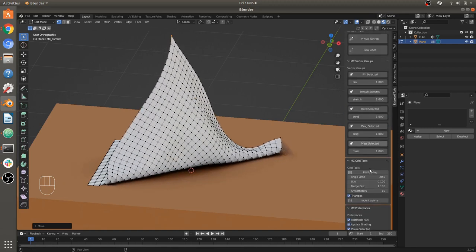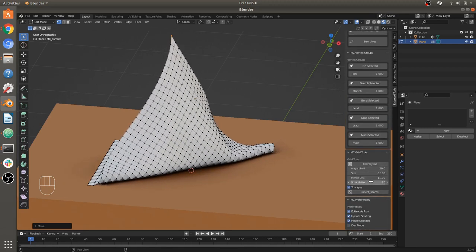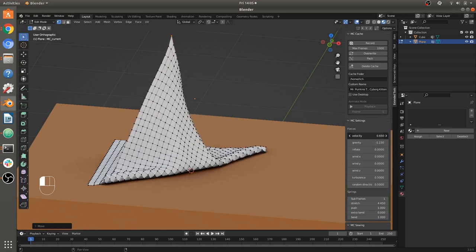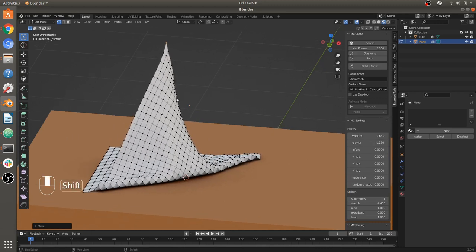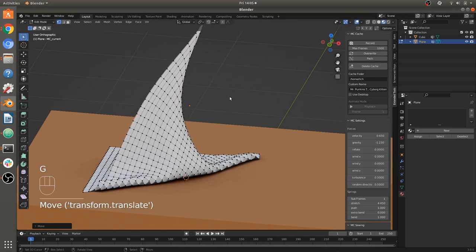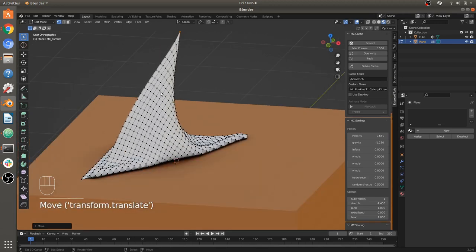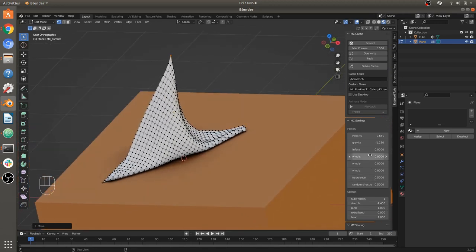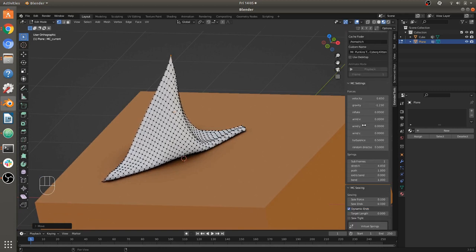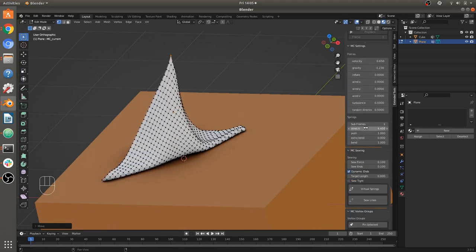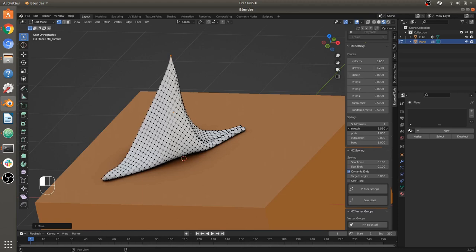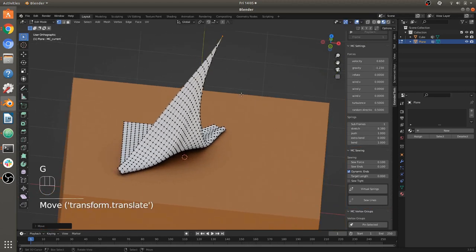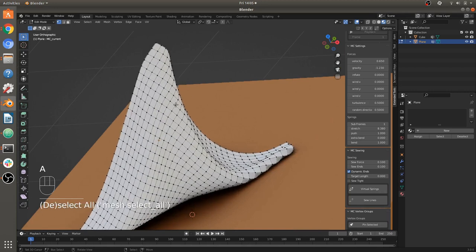I think the velocity is kind of high, so I'm going to turn the velocity down to make it move a little bit slower. Cloth doesn't stretch as much as this — maybe rubber would. You want to set the stretch stiffness higher for more realistic cloth behavior, so it won't droop or sag as much.